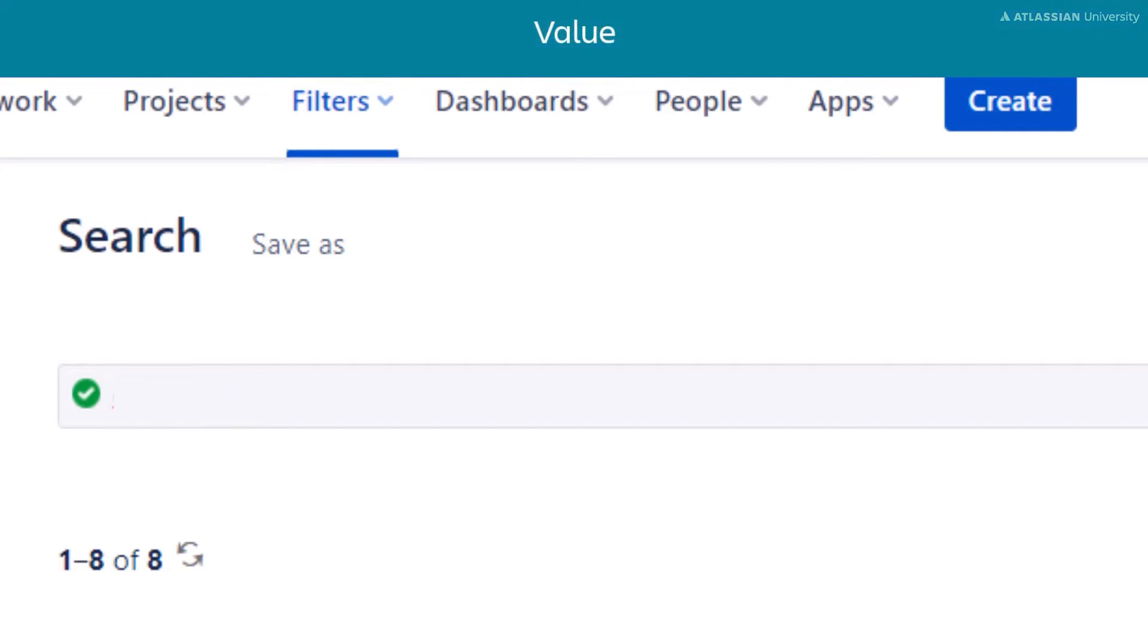The next element is value. This is the information that is being searched for in the field. Let's look at our example again.